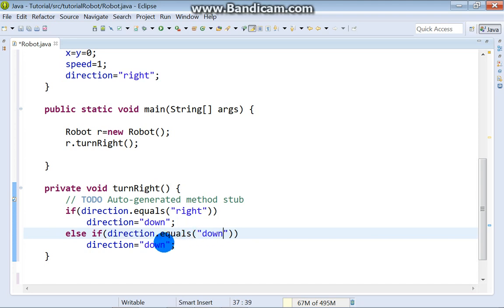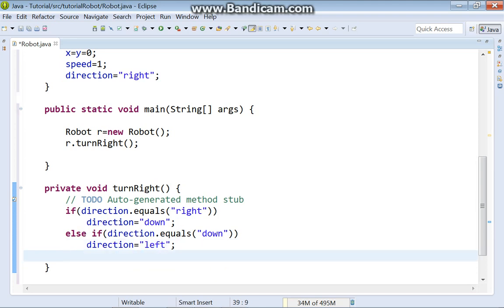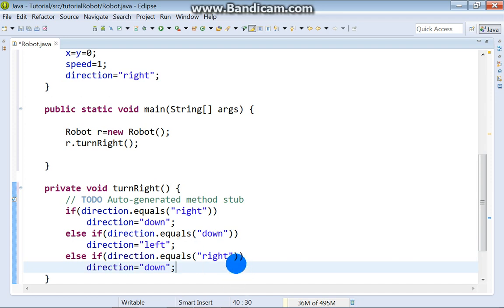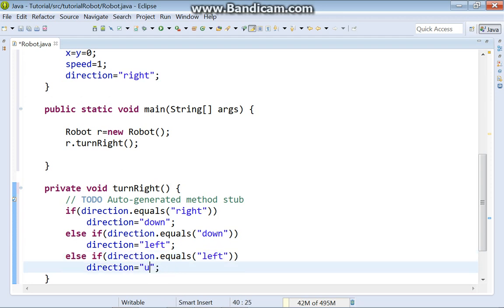When our robot turns right, the new direction will be left. Else, direction was left. The new direction will be up.